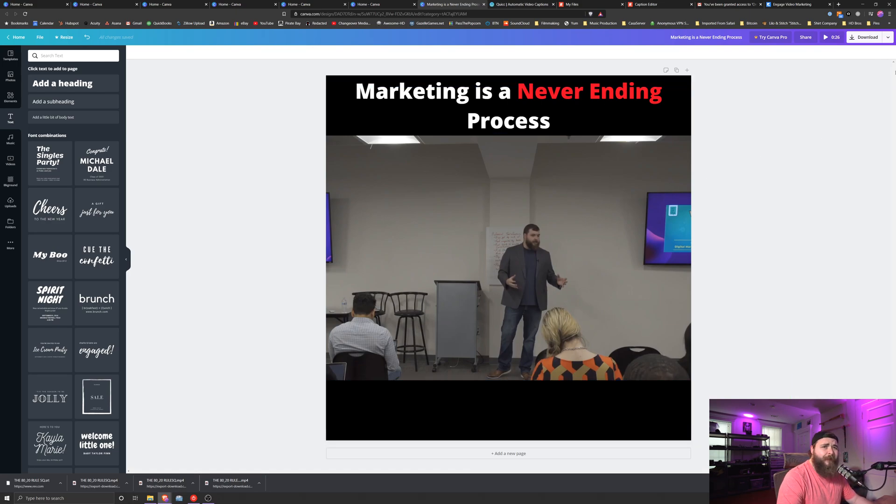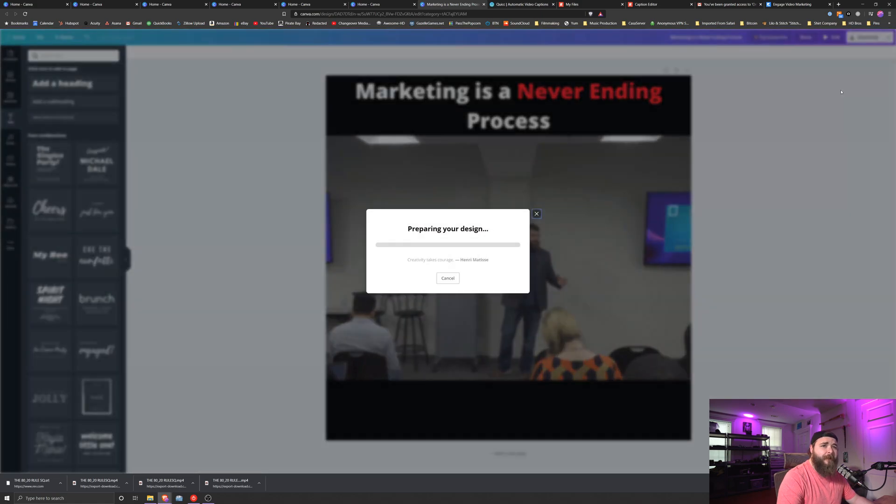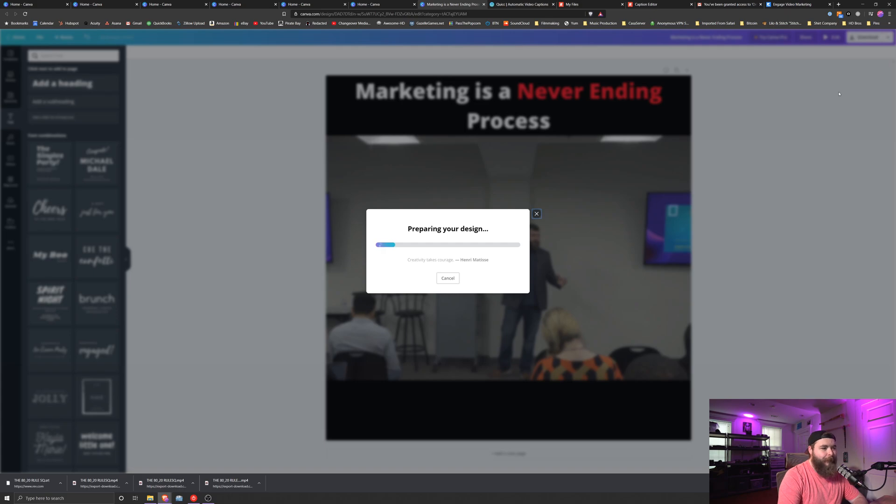Once you're done with it, all you got to do is come to the top, click download, make sure video type or file type is selected as video. Click download, give Canva a minute or so to process it. And you're ready to post.